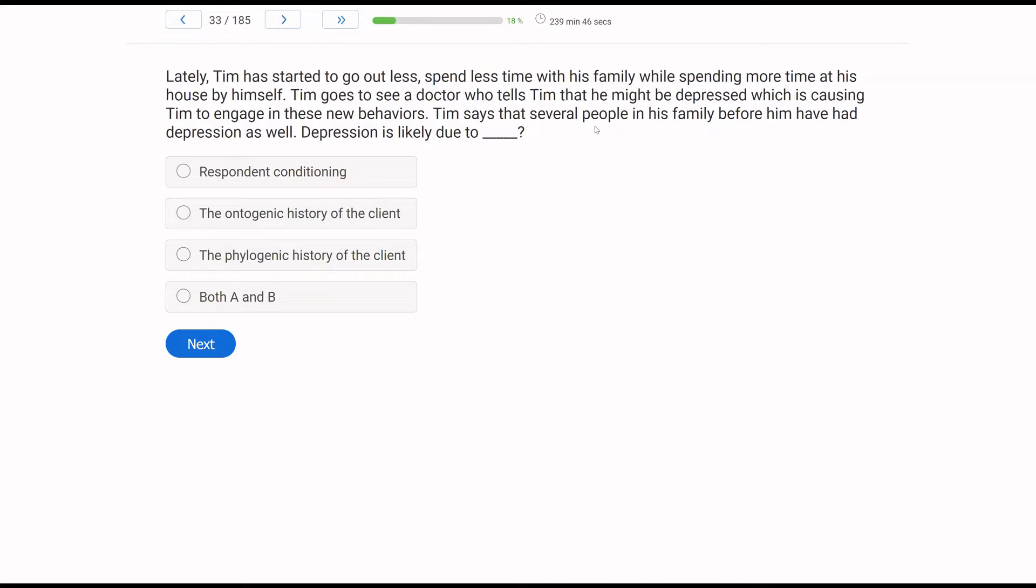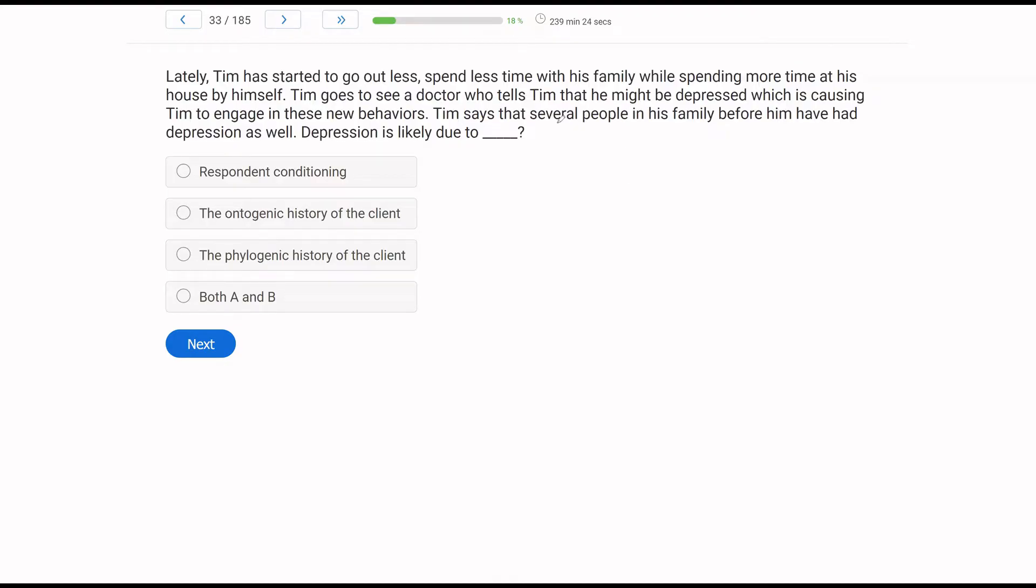Lately, Tim has started to go out less, spend less time with his family while spending more time at his house by himself. Tim goes to see a doctor who tells Tim that he might be depressed, which is causing Tim to engage in these new behaviors. Tim says that several people in his family before him have had depression as well. Depression is likely due to what? Kind of an interesting question for a behavior analyst. The idea that Tim's doctor is saying his behaviors are due to his depression is not necessarily something we might claim as analysts. We would be aware of the depression, but we would look at environmental variables that may be leading to the depression.